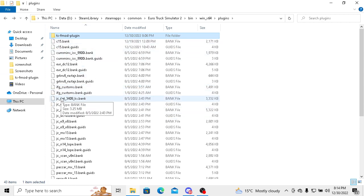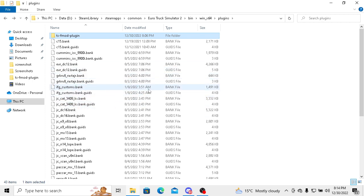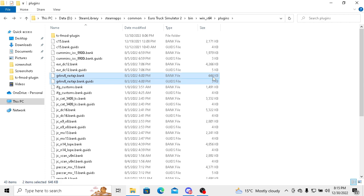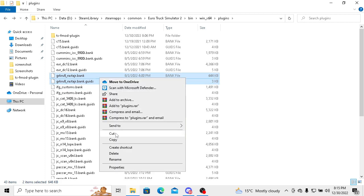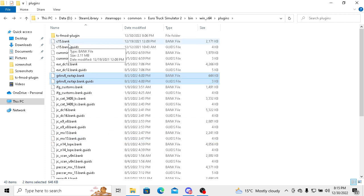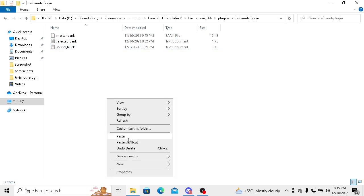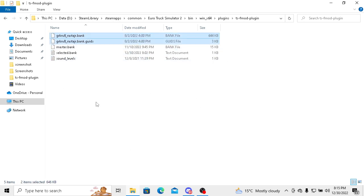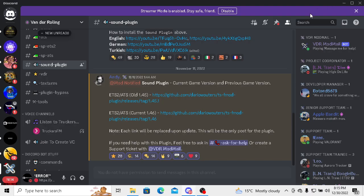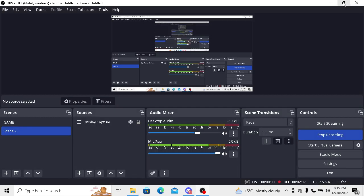First, you have to take these two files: bank and guides file. Copy these files from here and put these files in this folder. After pasting these files, you have to open your game.